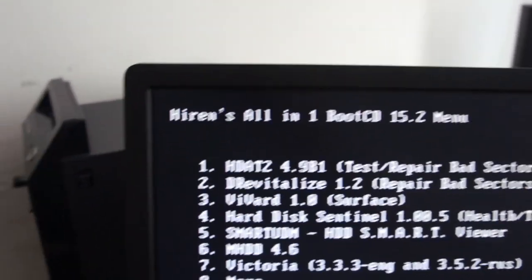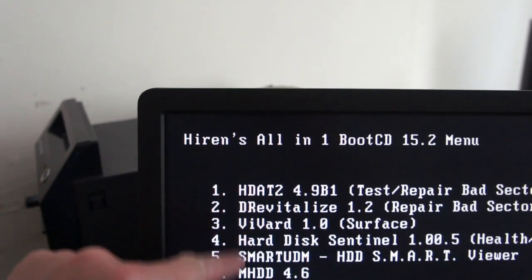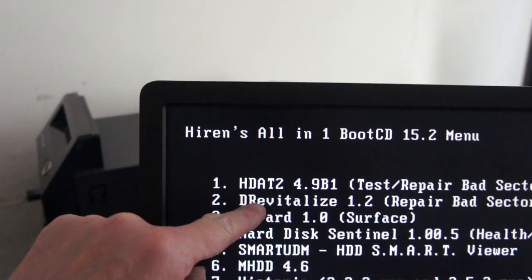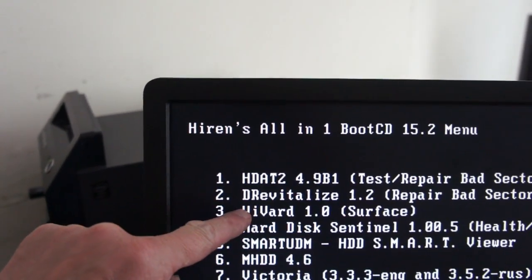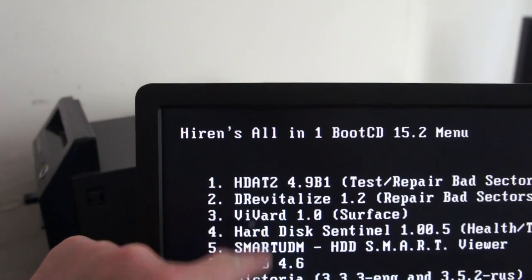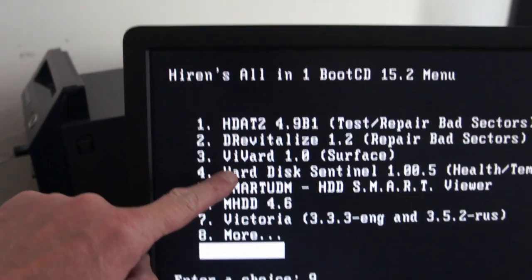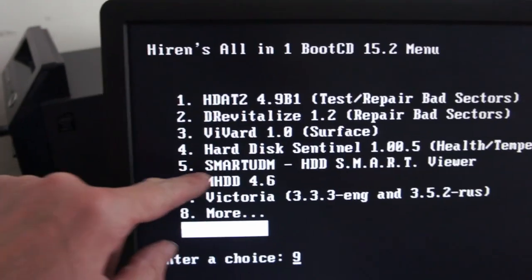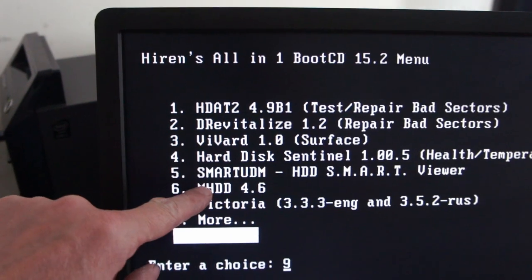So you've got a few good tools in here: H-Dat, M-H-Dat, Dr. Revoir's is good, Vivard's good as well, Hard Sentinel—brilliant. Don't know what that one is.